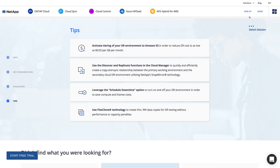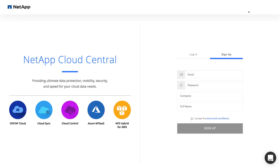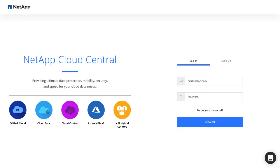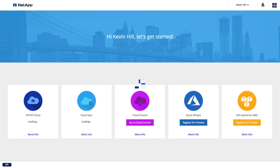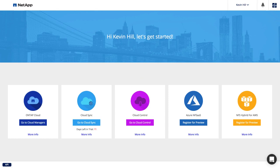Signing up to NetApp Cloud Central is a simple process by providing your basic information, and once you're logged in, you'll have access to all of the cloud data services from a centralized and secured location.